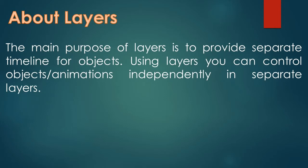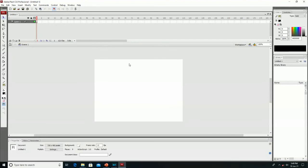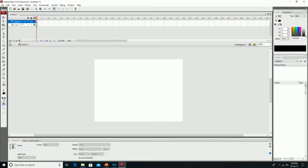Inserting a new layer — go to Insert, then Layer, and click here to insert. You can see the layer is inserted. To rename a layer, double-click on it and rename it.